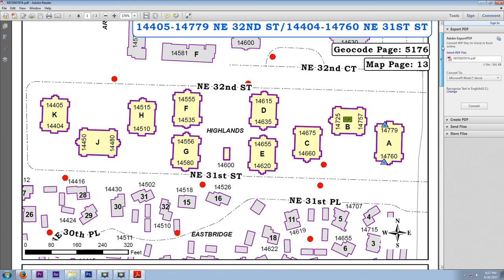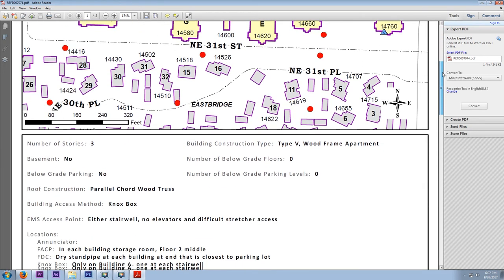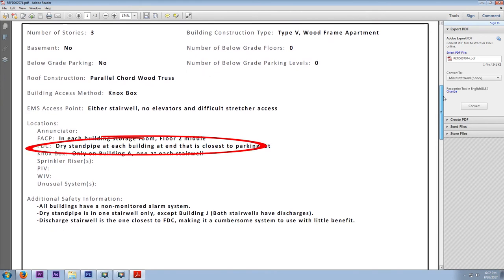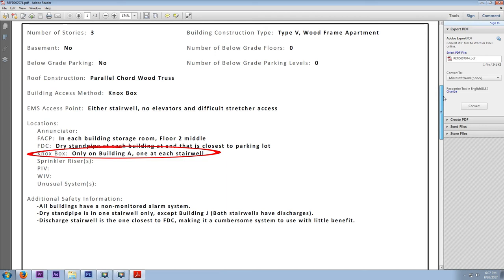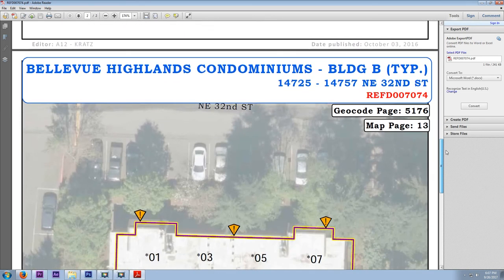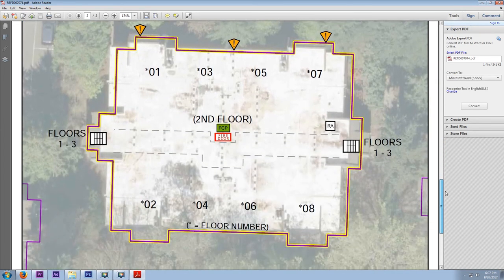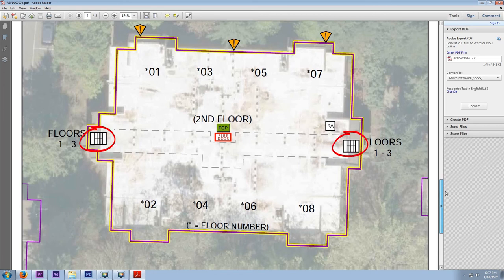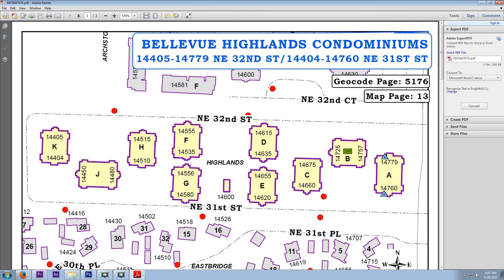If you're doing a pre-fire plan of a complex of buildings as opposed to an individual occupancy, it's okay to describe the complex as a whole — such as dry standpipe at each building or Knox box only on building A. The satellite view of a complex will only show one building with the letters TYP at the top, meaning it's typical of the buildings in the complex. Avoid trying to designate geographical sides of the building, as that may only apply to specific buildings like building J or B. This example also shows an excellent way to number floors using an asterisk in place of the floor number.